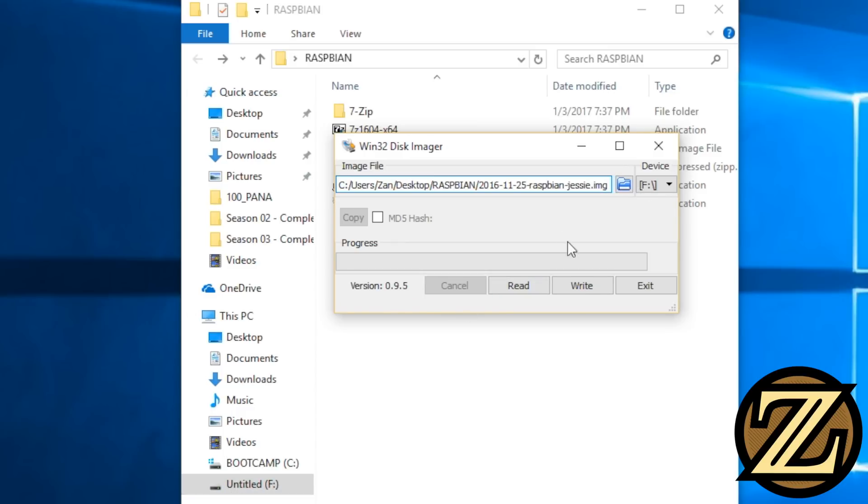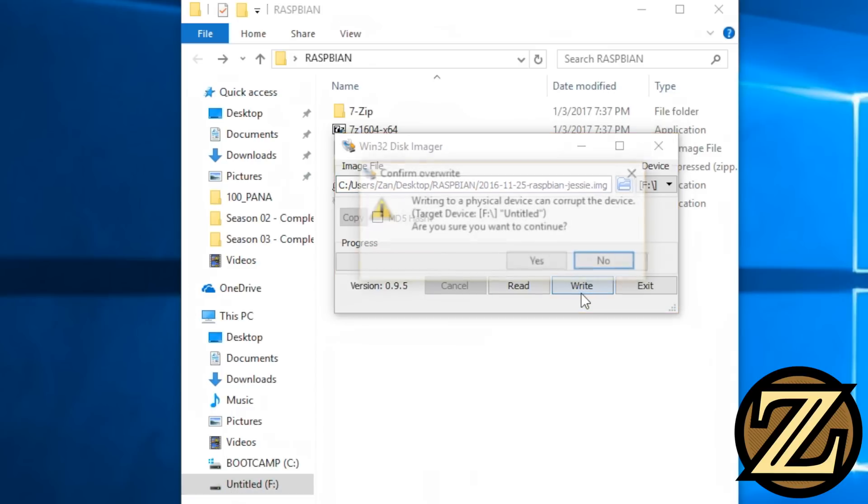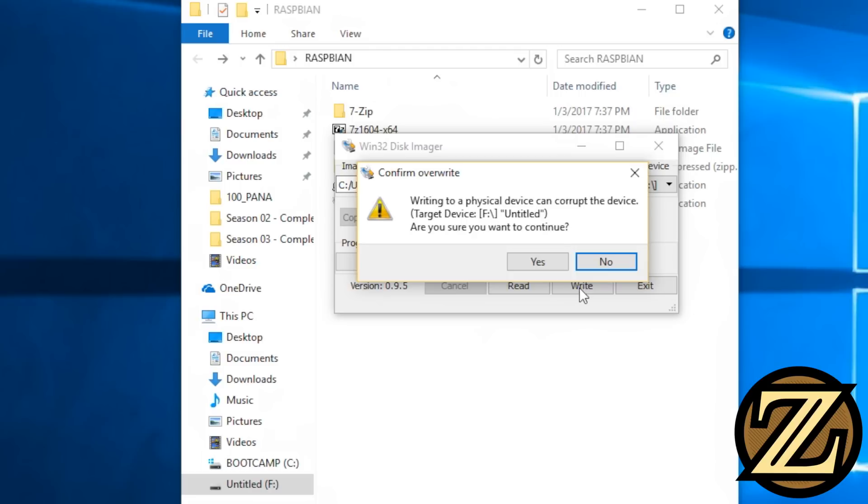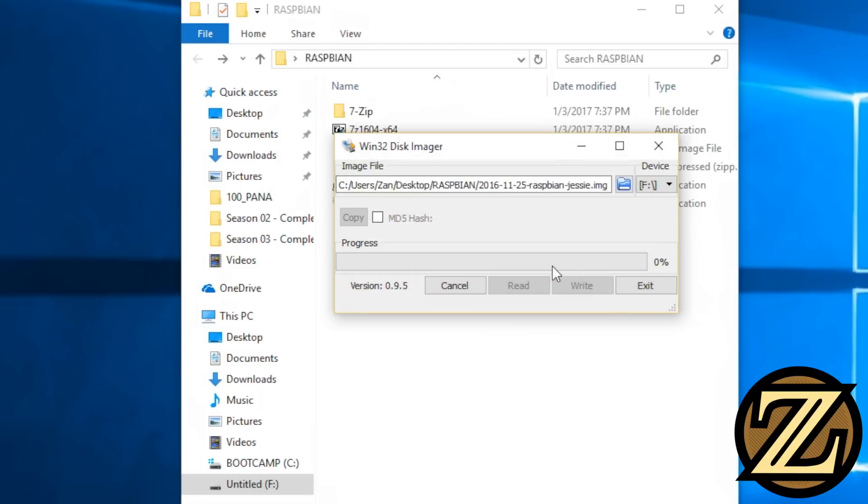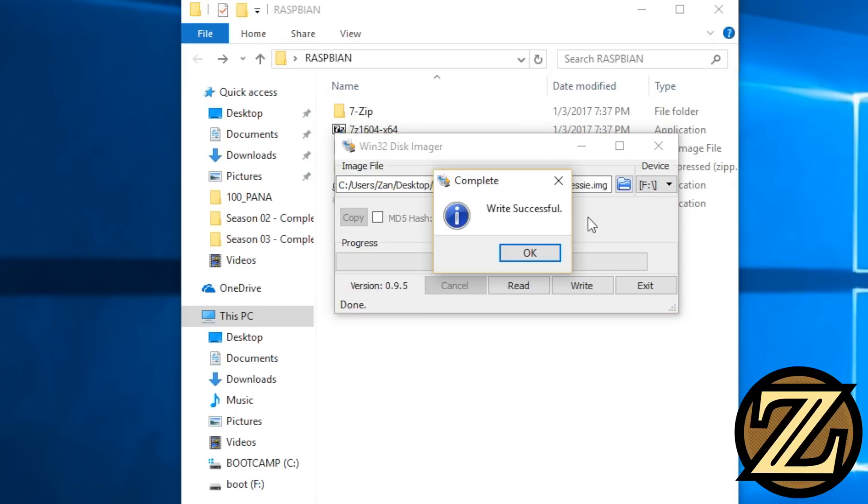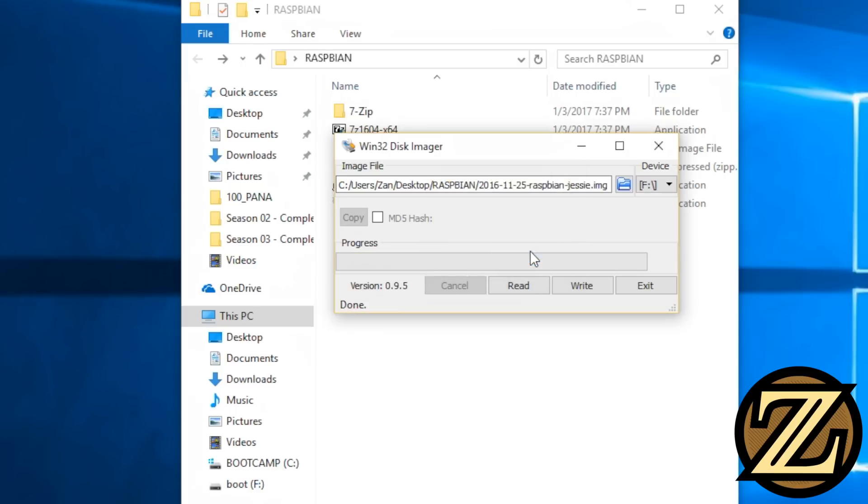Then you just hit Write, and yes you want to continue, and this is going to take a little bit of time. All right, so we have finished writing the image to the SD card, just hit OK, then hit Exit.